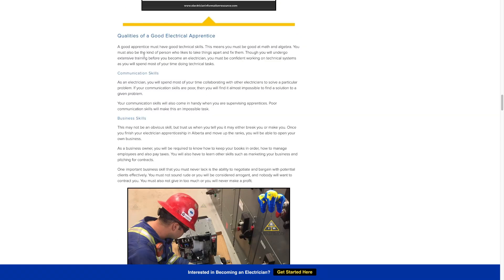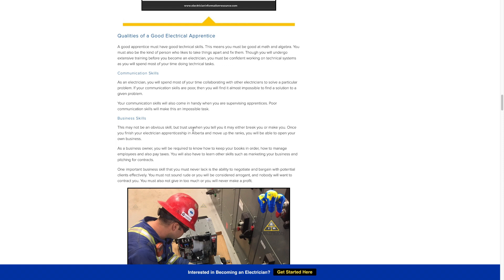Like I was mentioning before, qualities of a good apprentice. You got to have good communication skills. You got to be able to listen and take directions as well as communicate any of your questions rather than doing something and hiding it. You got to be able to communicate with your journeyman or whoever else you're working for that's teaching you. Communication is big.